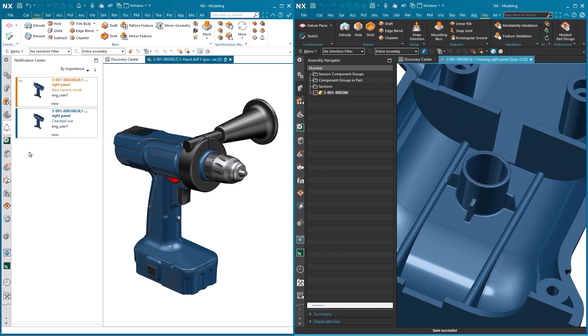You can also see that the notifications are color-coded. Blue for a simple checkout, but for a new version of a component, you'll notice that it's highlighted in an orange color, which gives it more prominence.